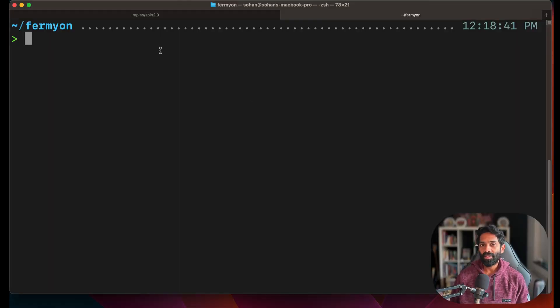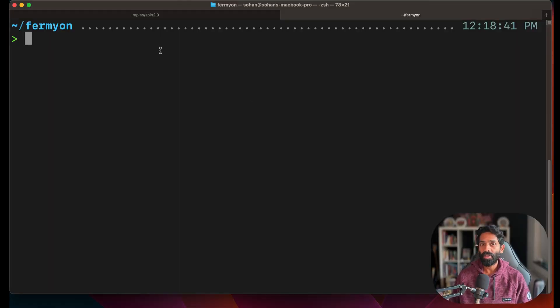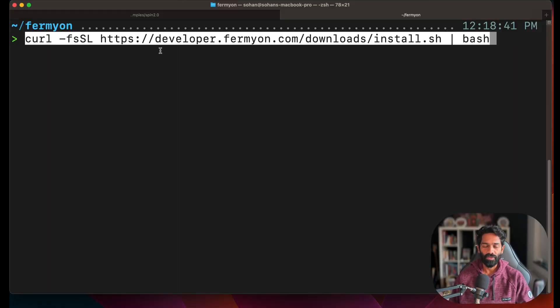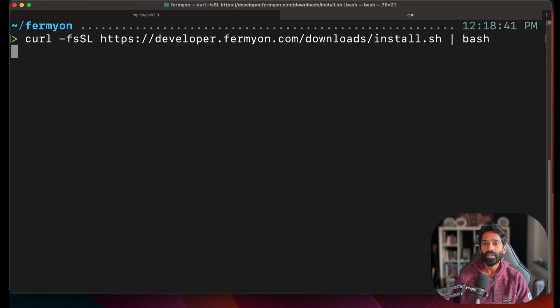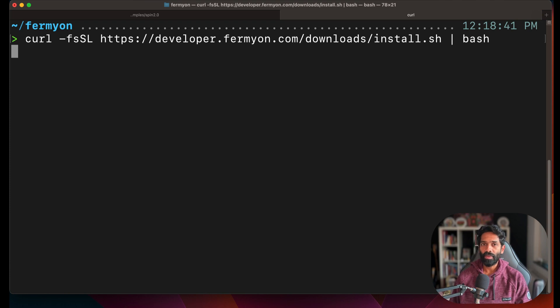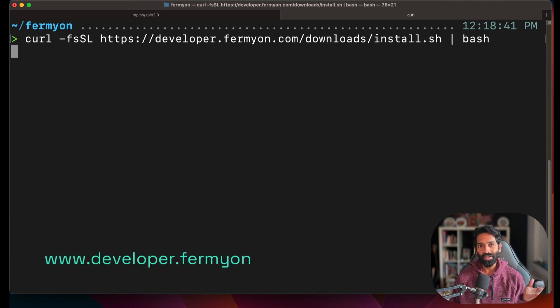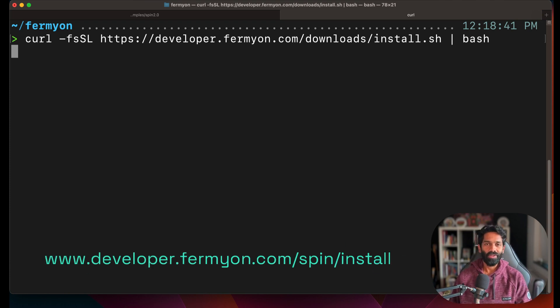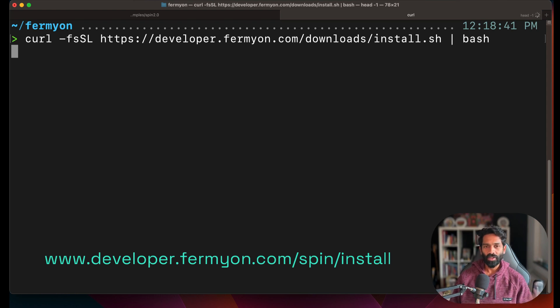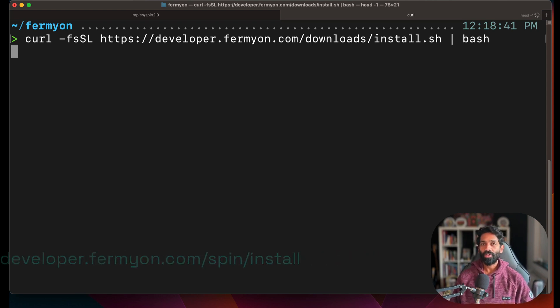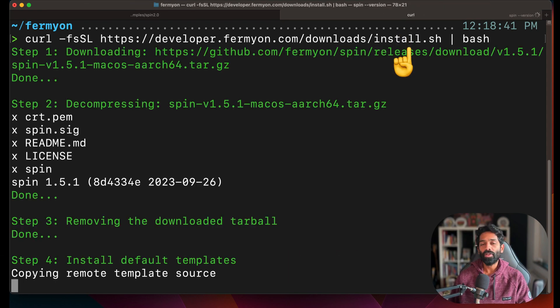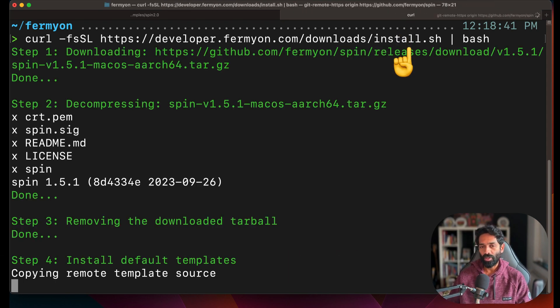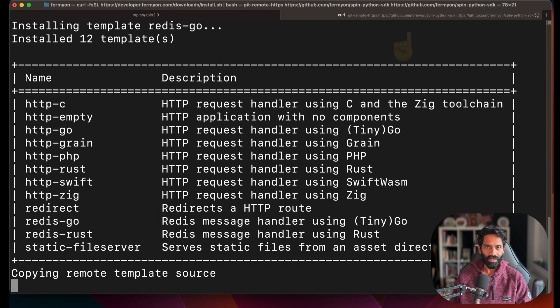Before we get started you have to install Spin, an open source framework. You can get Spin by using this particular command if you're on Linux or Mac, or check out this link if you're on Windows.